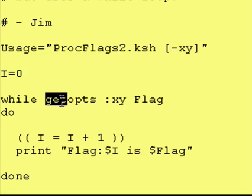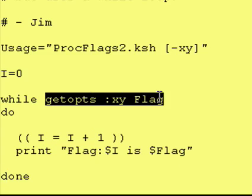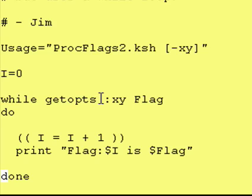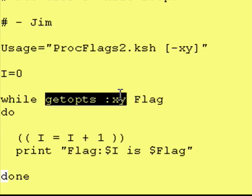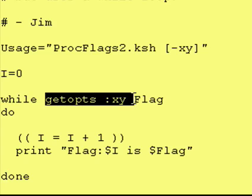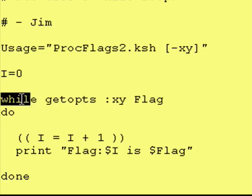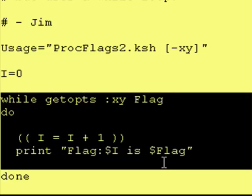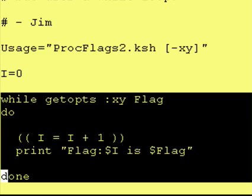And then we go back up top, look at second flag, so forth and so on, until getopts runs out of flags, anything that starts with a dash. When it runs out of flags, or it encounters something that doesn't start with a dash, it returns a false, and while false means exit our while loop.